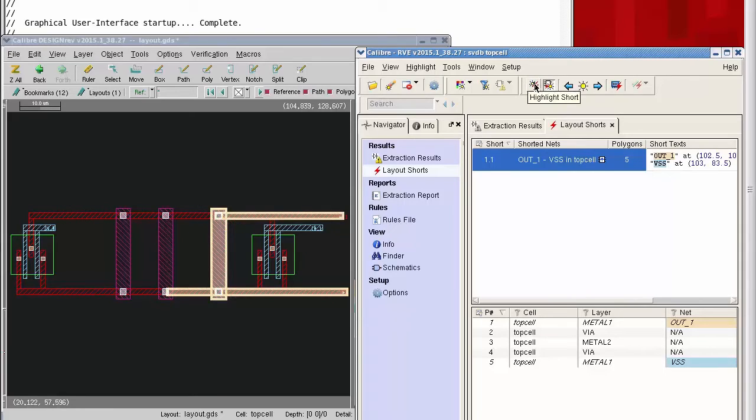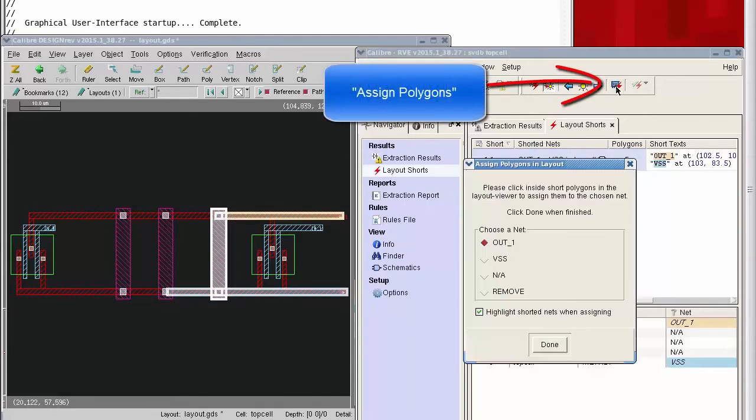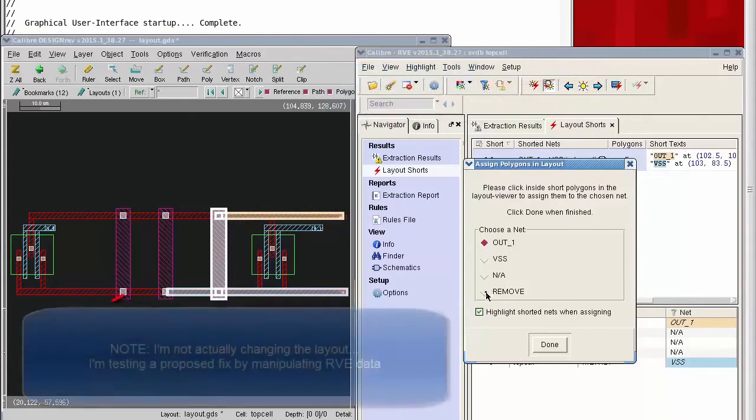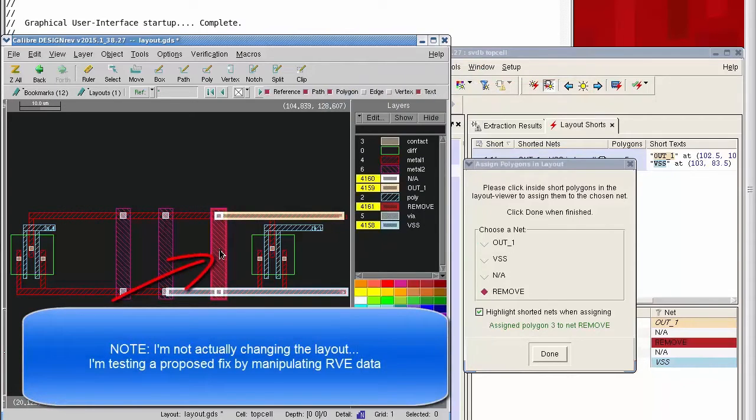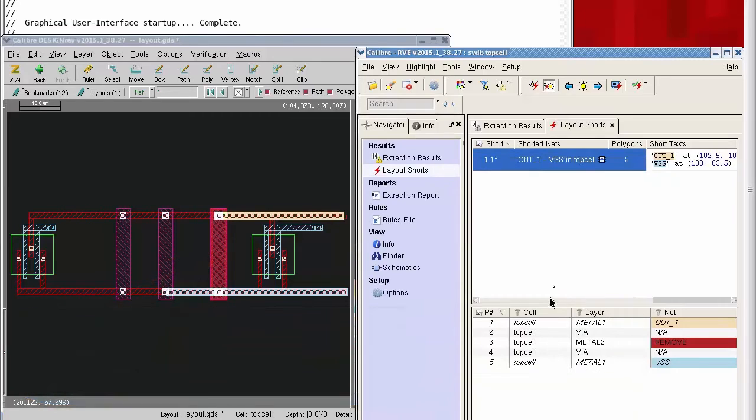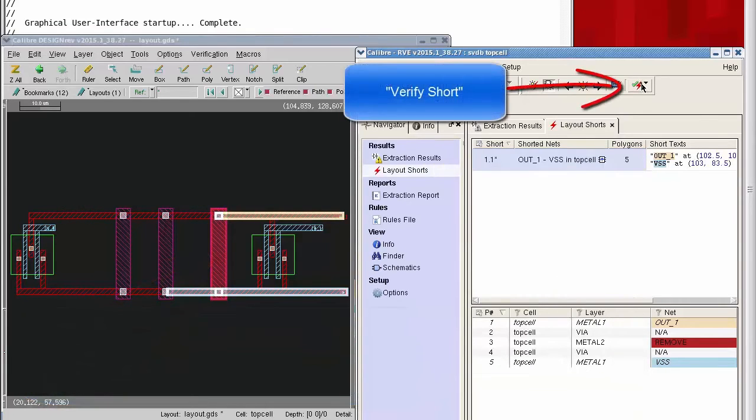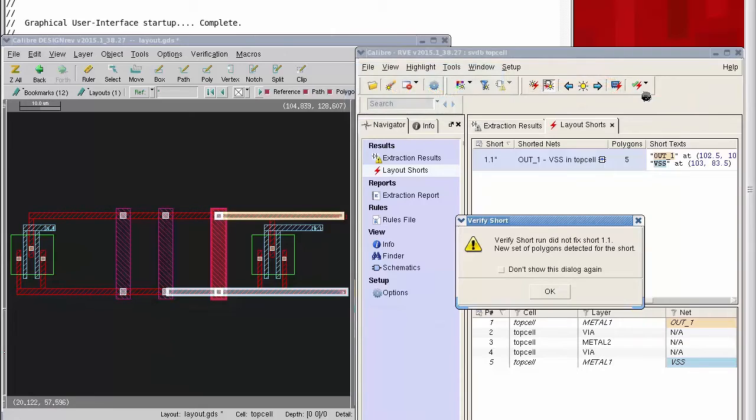I'm going to test a fix by using RVE to see what would happen if I were to remove this piece of metal two. I'm not actually changing the layout here, I'm just temporarily, so to speak, changing some data in RVE, basically playing a what-if scenario. Without leaving RVE and without running another Caliber job, I can verify this proposed fix.